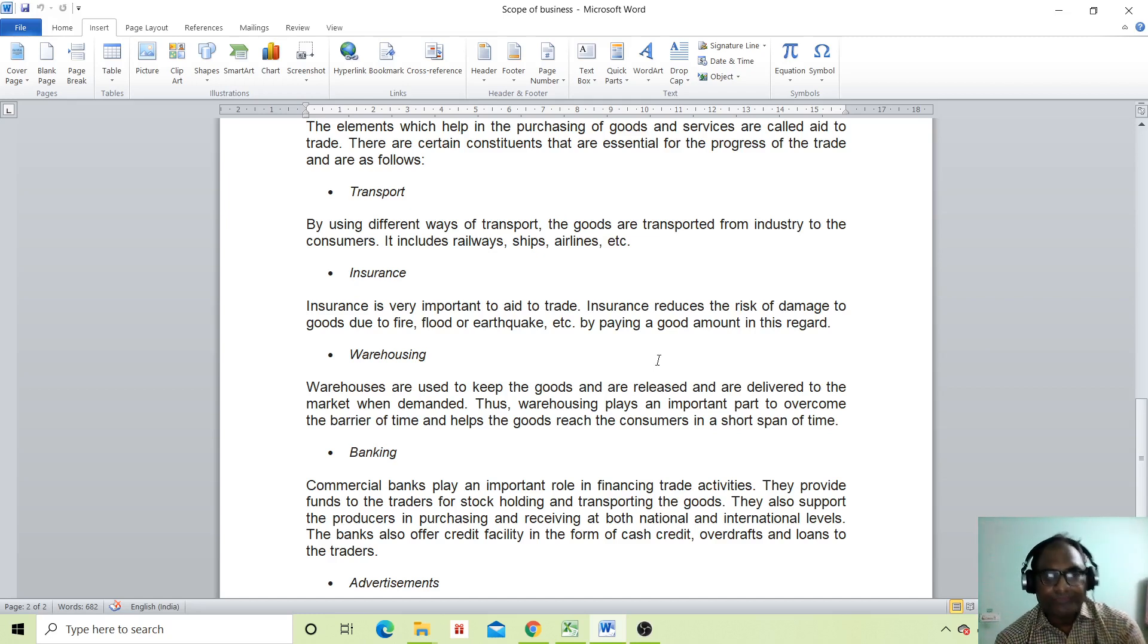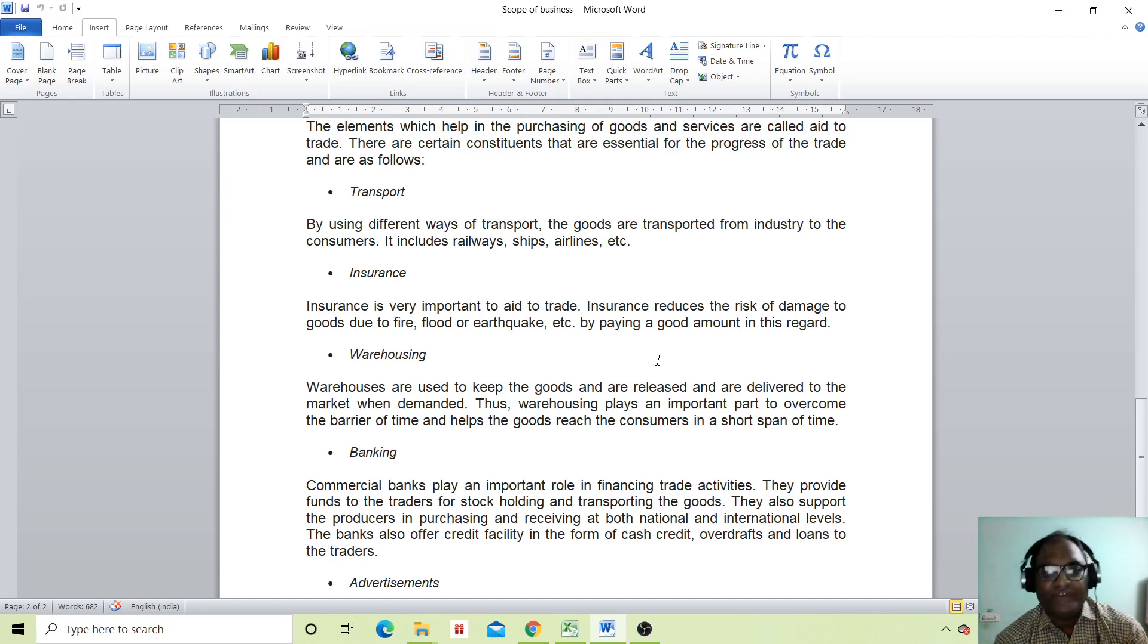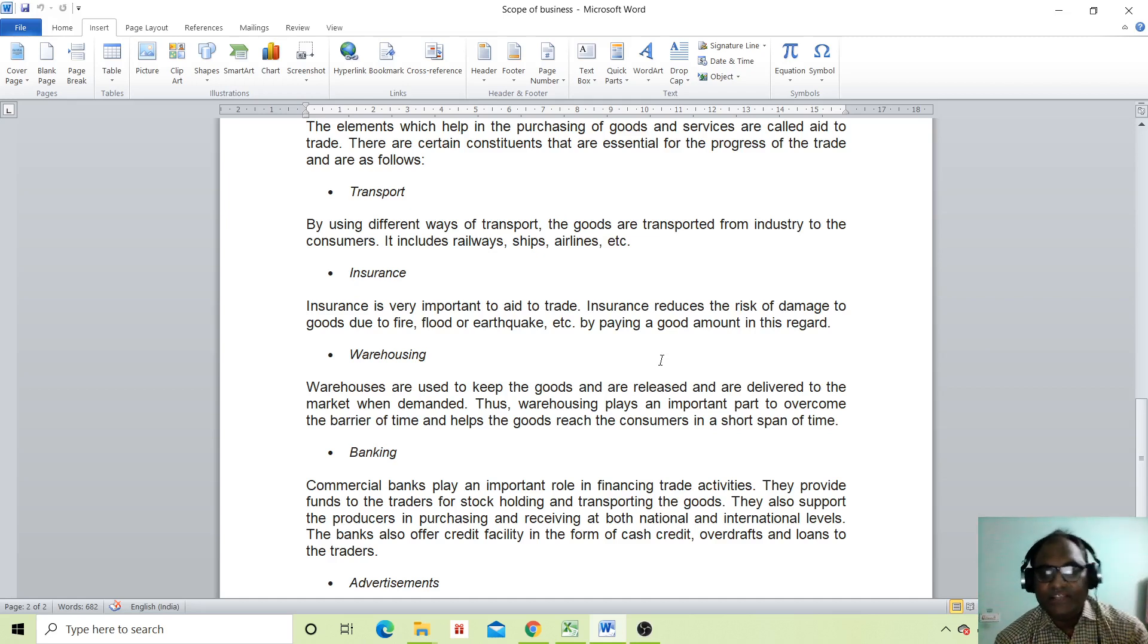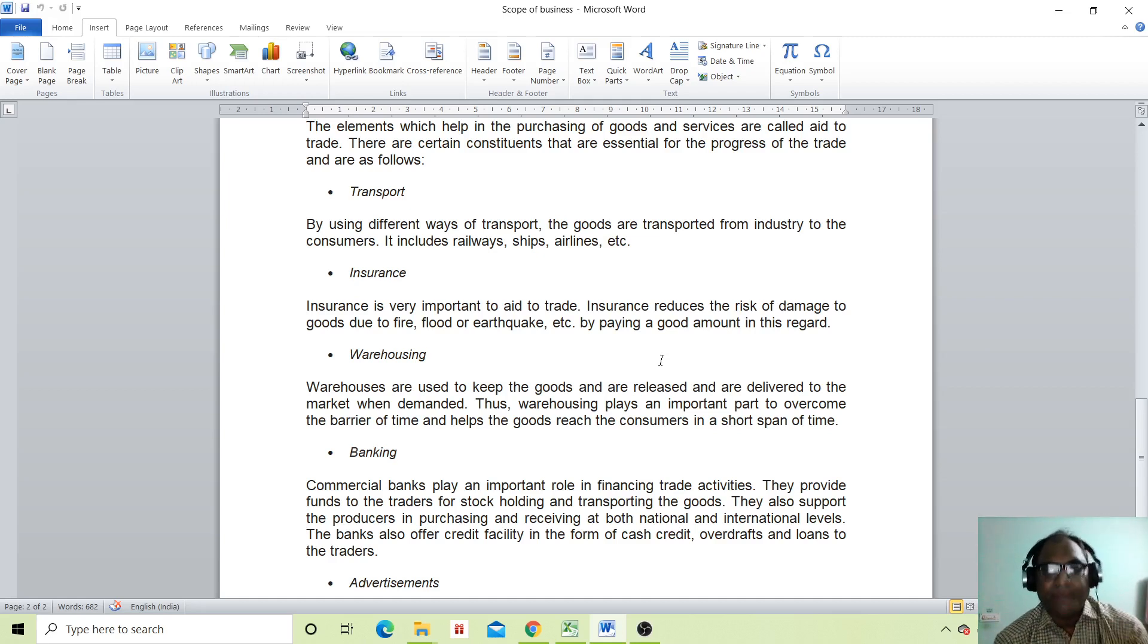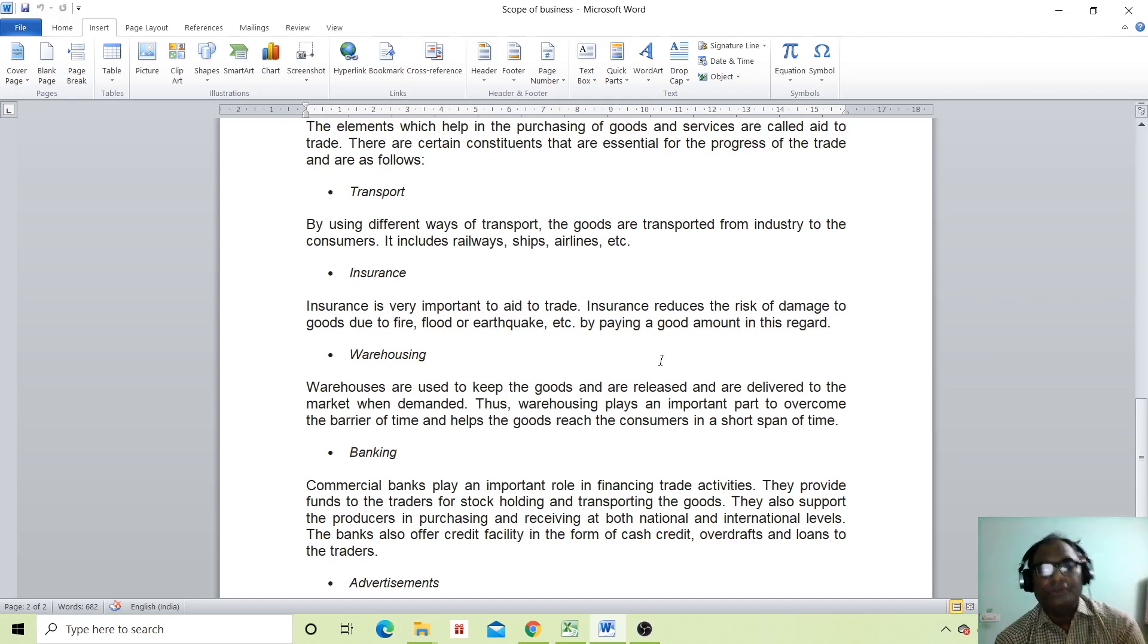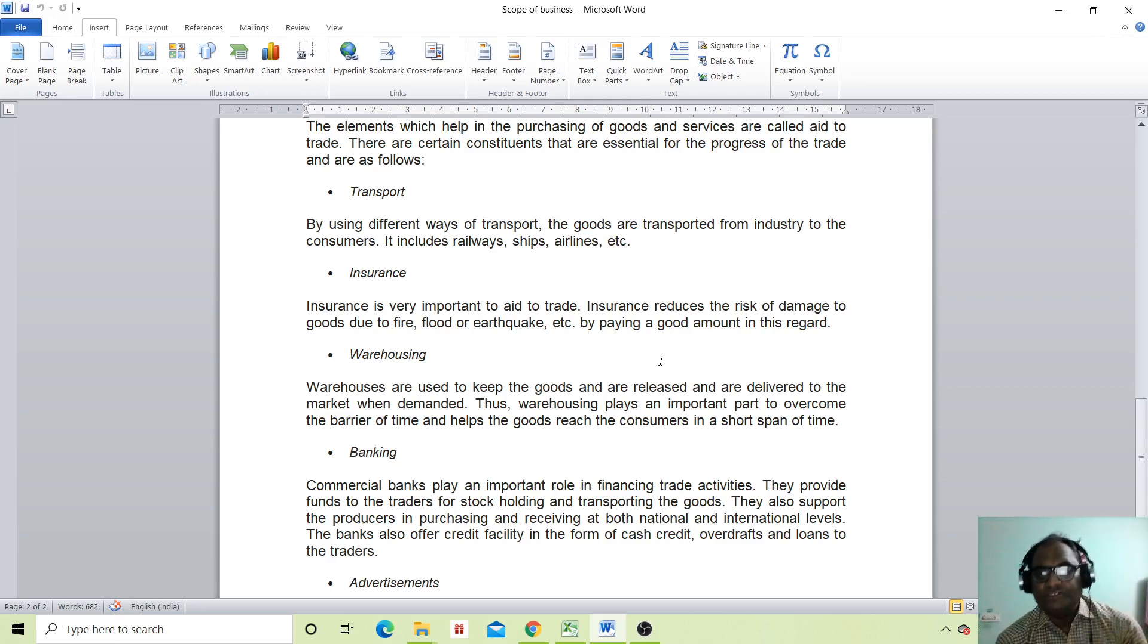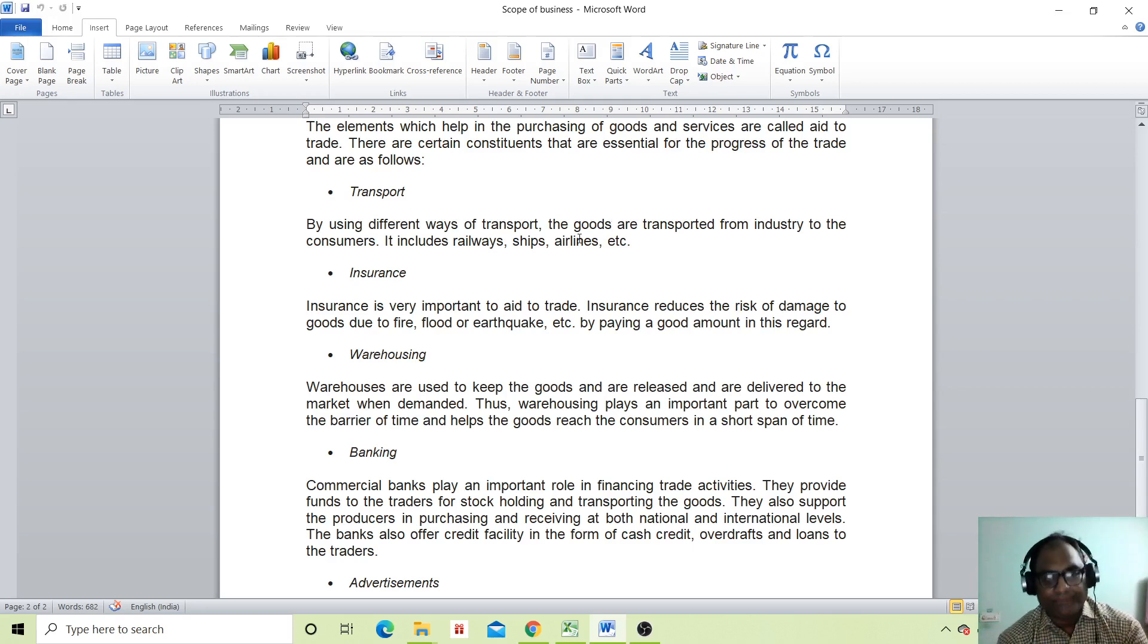Now next comes warehouses. Warehouses are used to keep the goods and release them to the market when demanded. Thus, warehouses play an important part in overcoming the barrier of time and help goods reach the consumer in a short span of time.